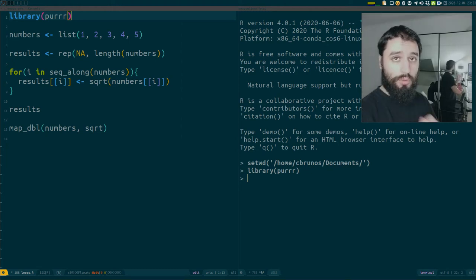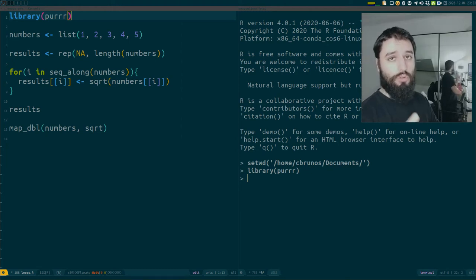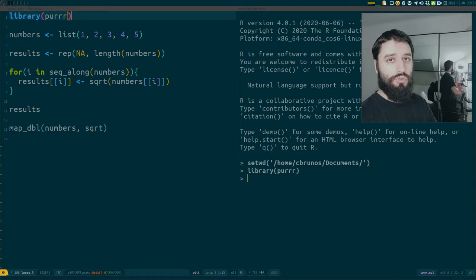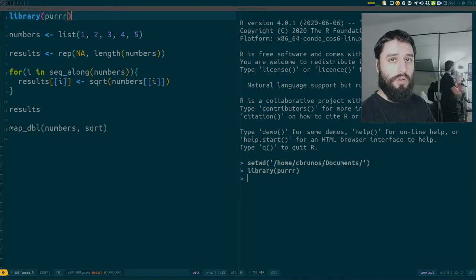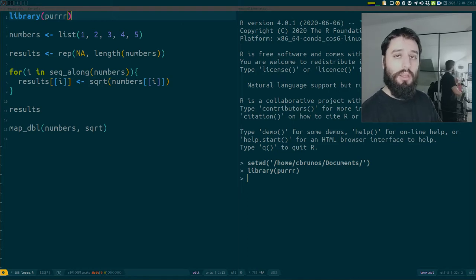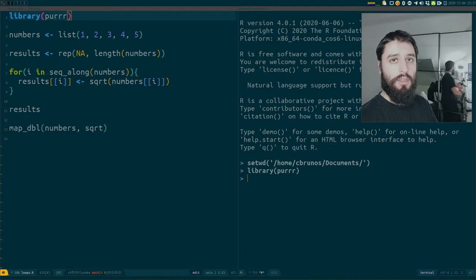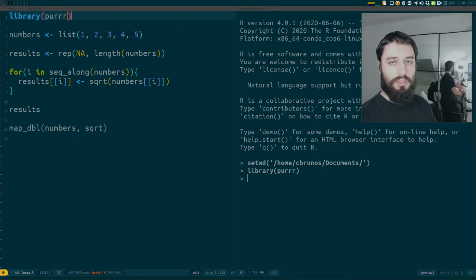Good evening. Tonight I'm going to show you another reason why you should use the map function from the purrr package instead of writing a loop. Last week I showed you that you could use the map function instead of writing a loop in R, which makes your code much easier to understand and debug.